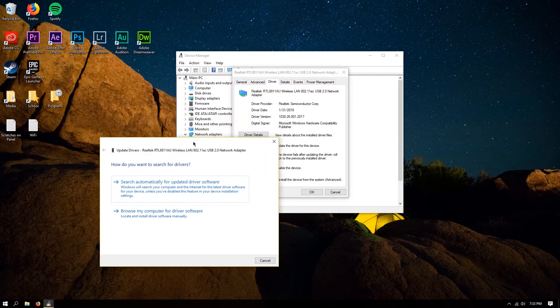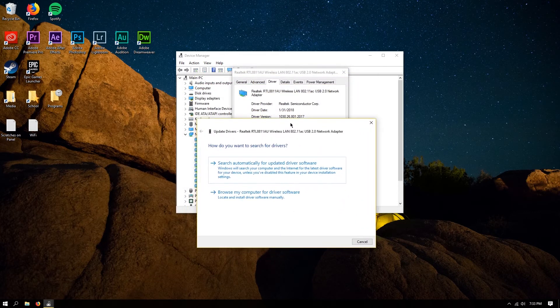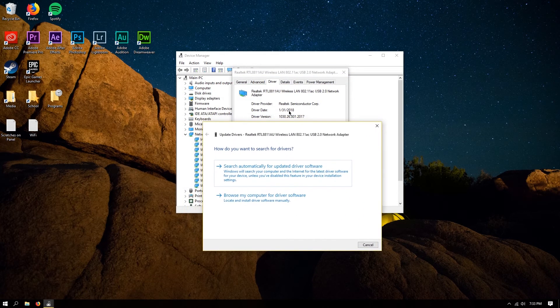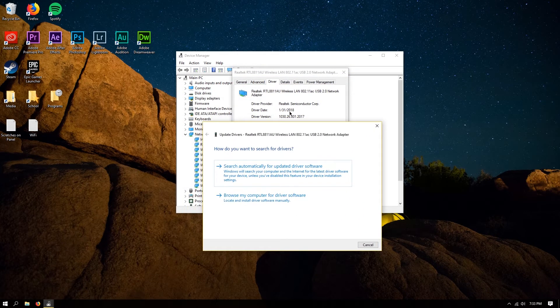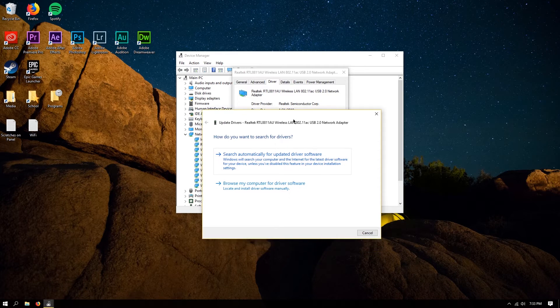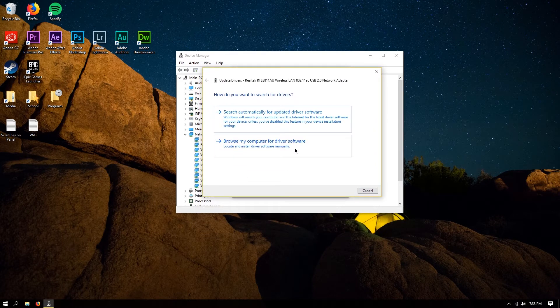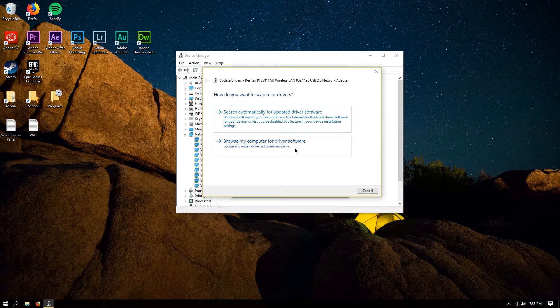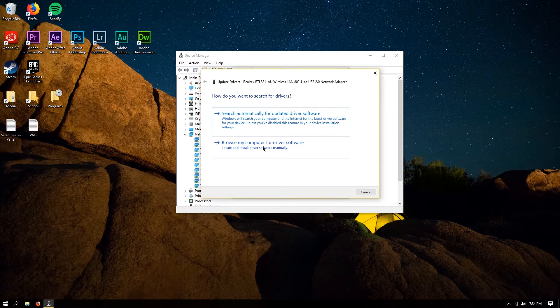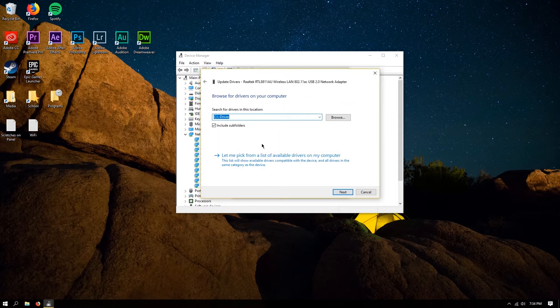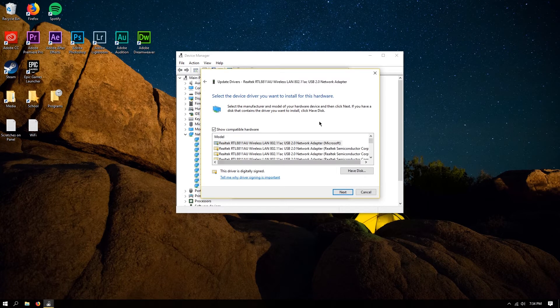So we just click update driver, pretty simple process here. So what we want to do here next is click browse my computer for driver software, that's the bottom option, don't click the top option. So now that we're inside this little window here, you're going to want to click let me pick from a list, that one, that bottom option.